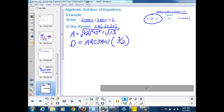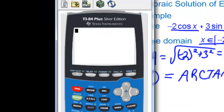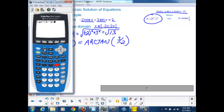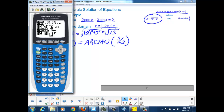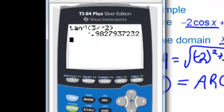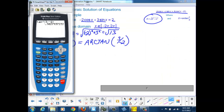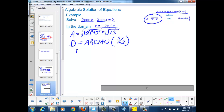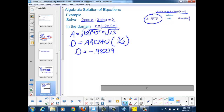Let's pull out our calculator and ask for the inverse tangent of 3 divided by negative 2. We check that we're in radian mode — change it from degree mode to radians. The inverse tangent of 3 over negative 2 gives us negative 0.98279. So our d value is negative 0.98279 plus π·n.